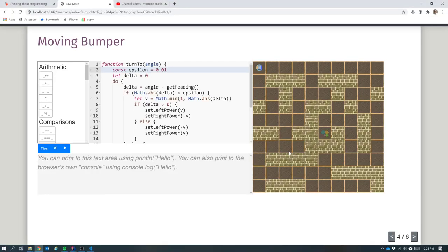Hello and welcome to another video looking at our little micro rat puzzle, where we're trying to help a physically modelled ball-shaped robot called Bumper to explore, map and navigate a maze where the walls are also physically modelled so it can run into them. In this video we're going to look at how we can get Bumper to move reliably from one square to another. On screen is the code of a turn_to function that we developed in a previous video.